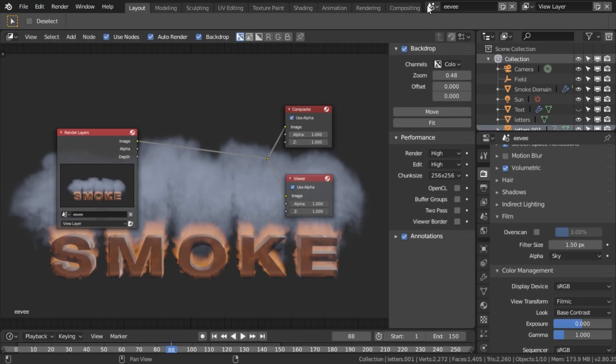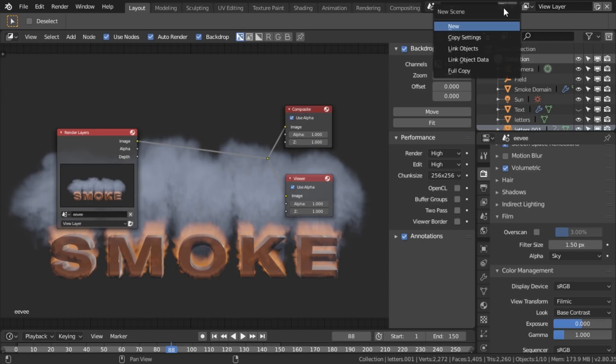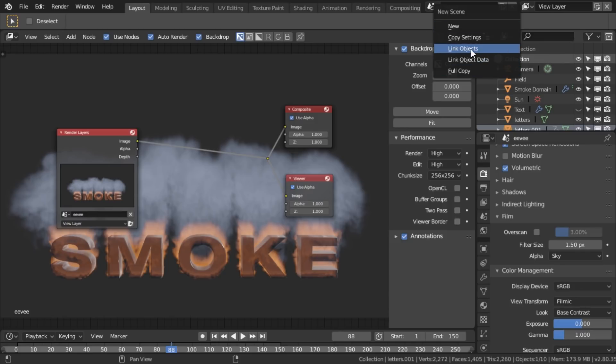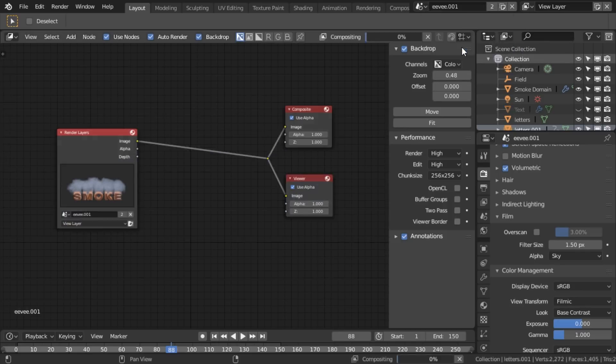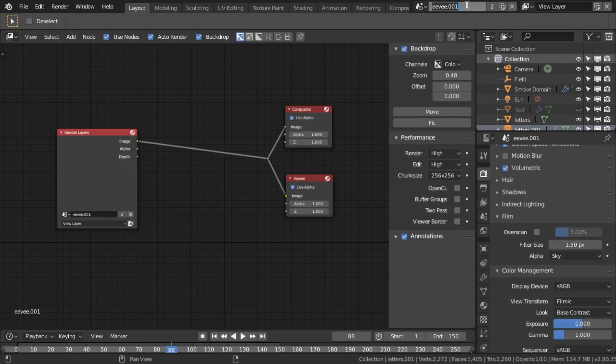First thing I'm going to do is here on the scene menu up here, you note that I've already named the scene Eevee. Now I'm going to duplicate that and I'm going to go for the link object option. And this one, this second scene, I'm going to call workbench.